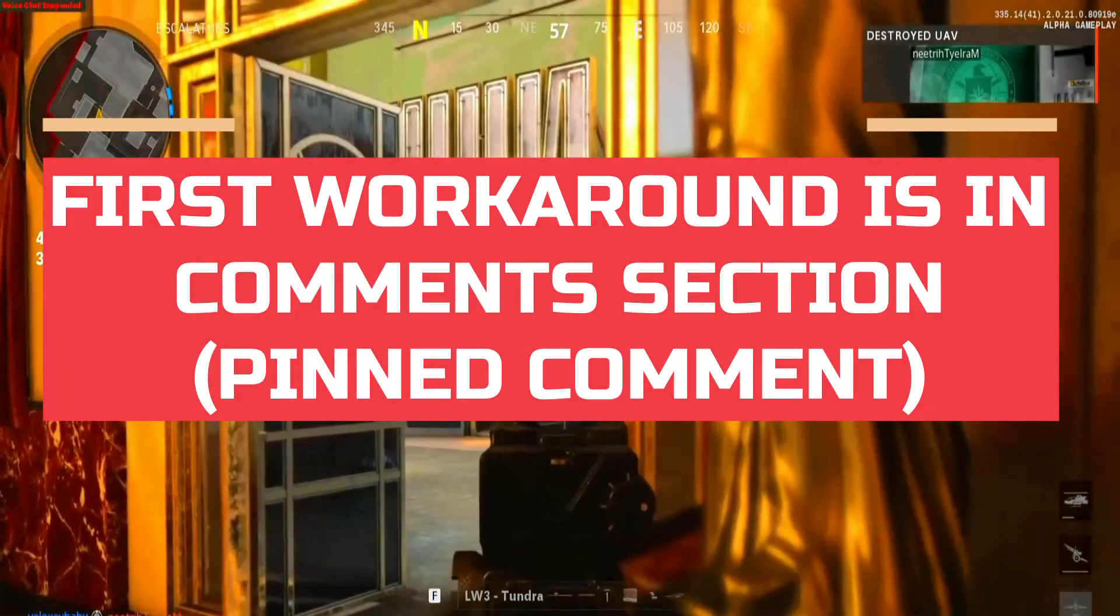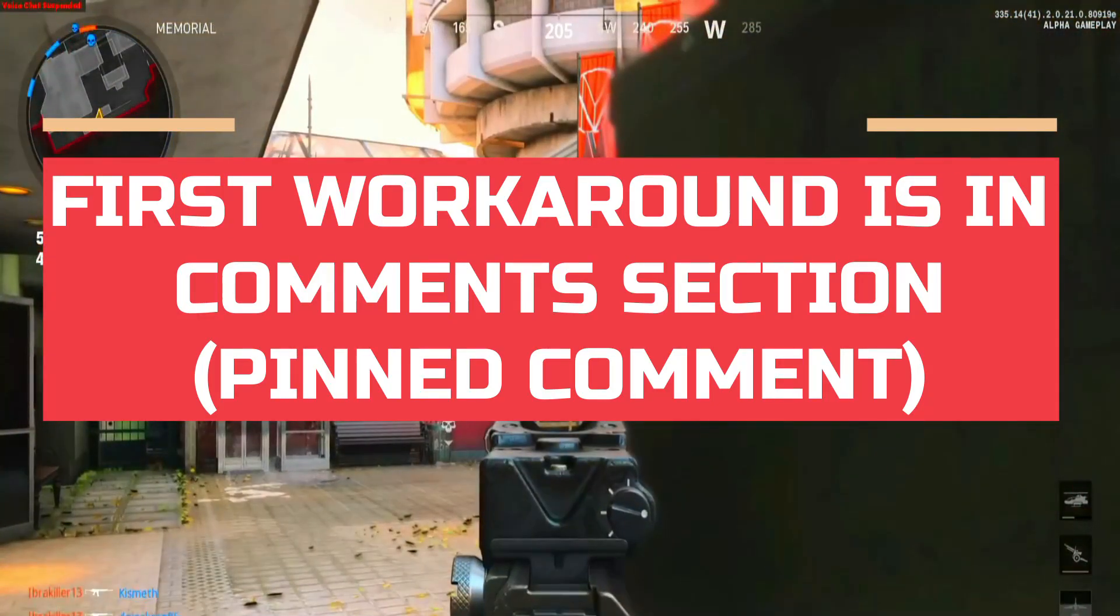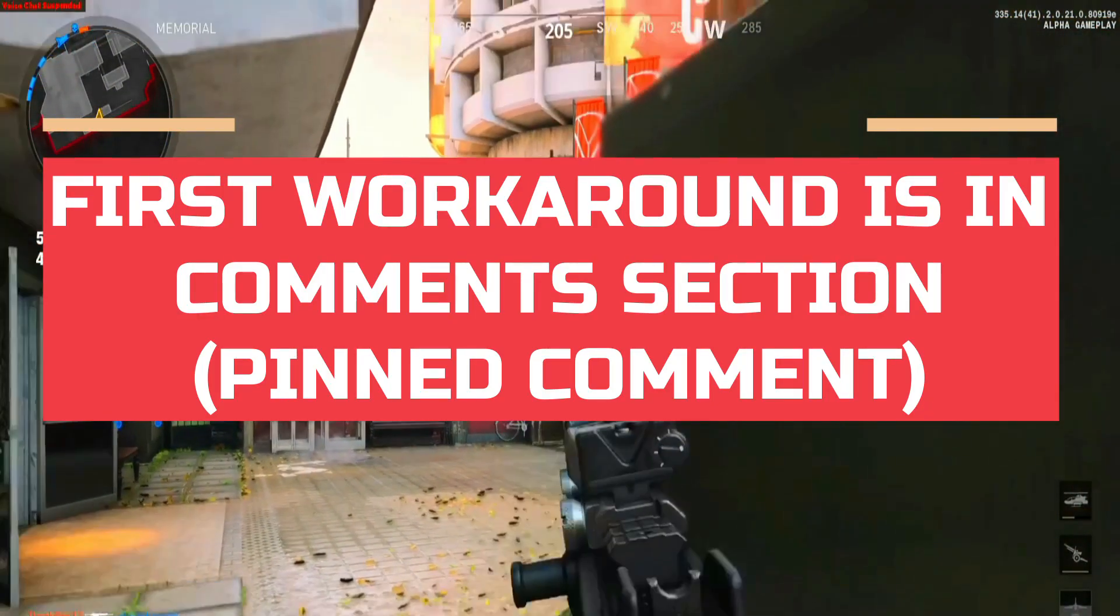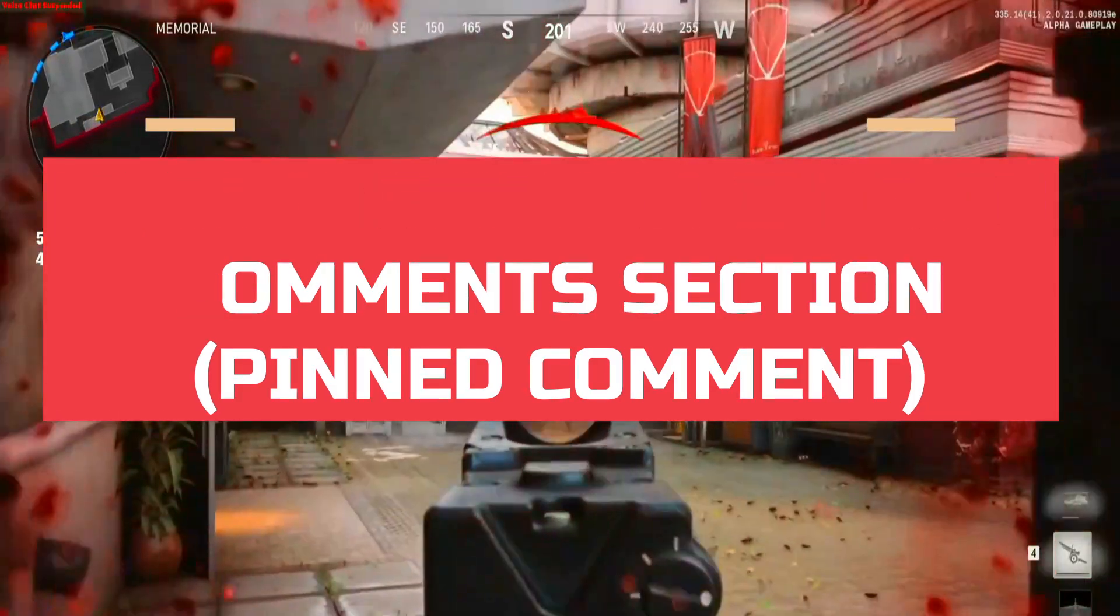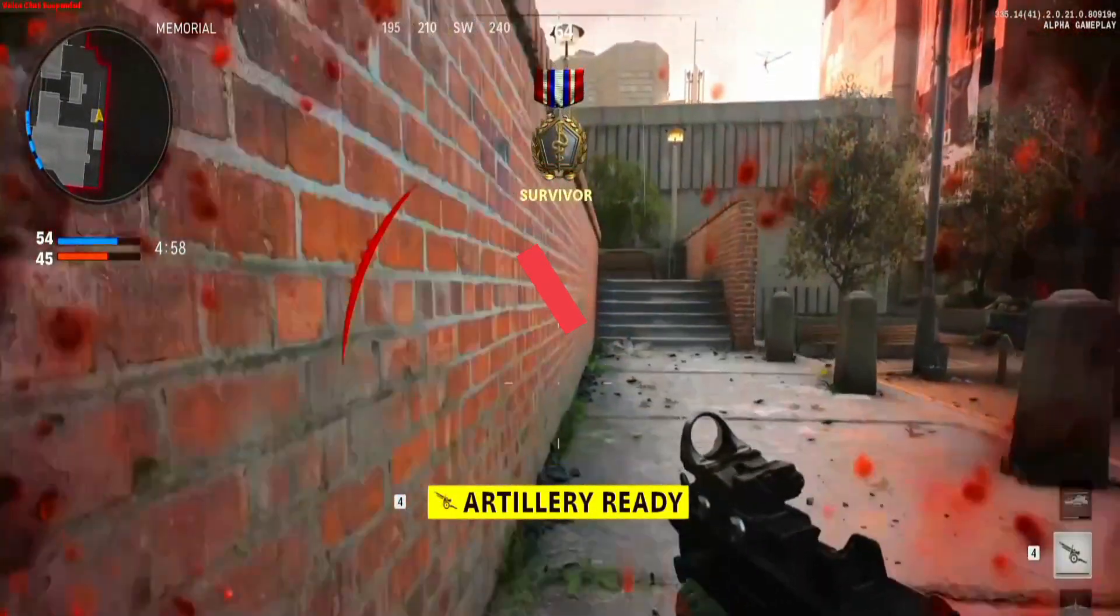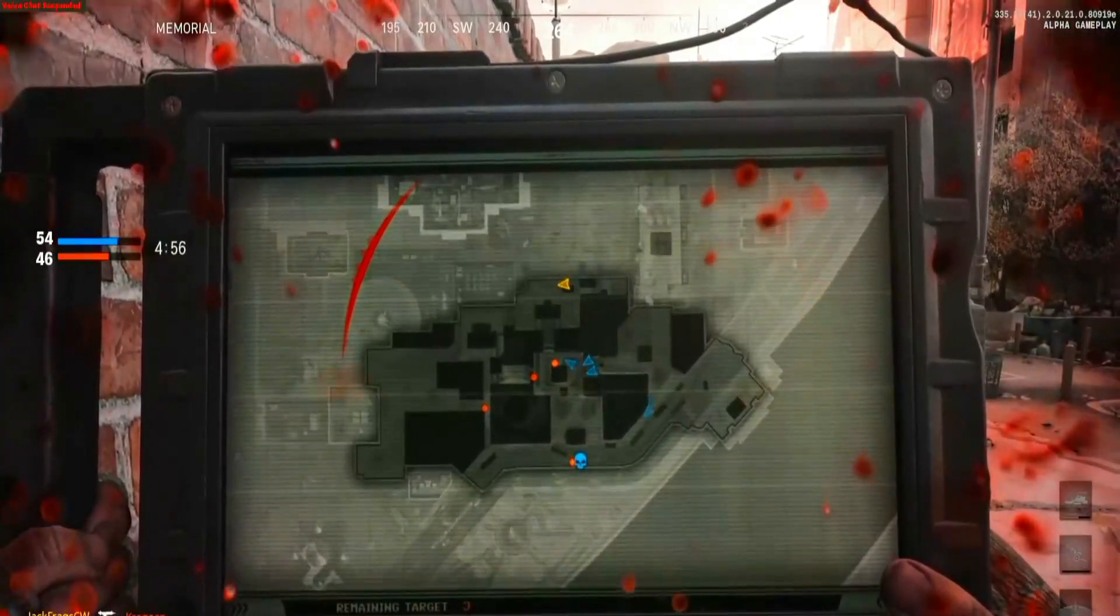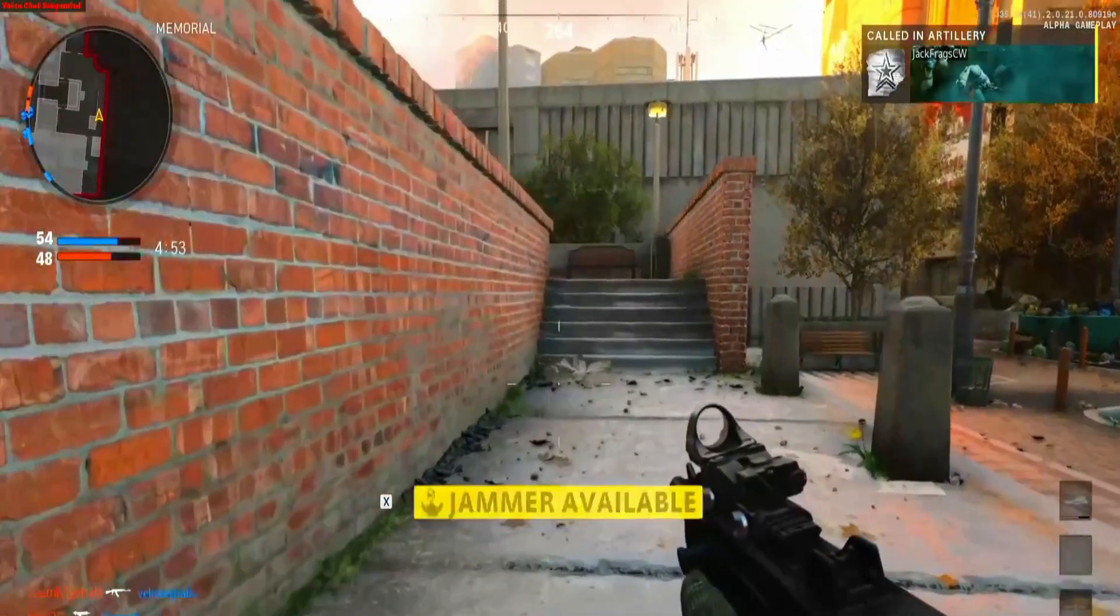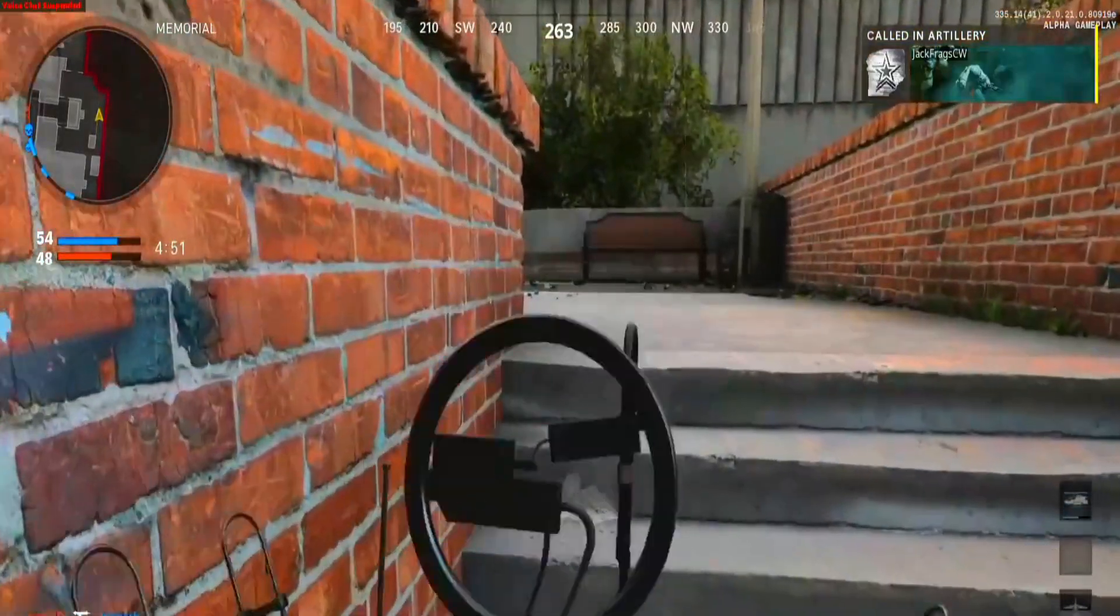A lot of users have been complaining about this problem so I'll cover each and every workaround that has helped different users across the globe to fix this problem. And I'm telling you in the beginning of this video only that if Call of Duty's servers are down right now then this might not help you but if the servers are up and running then these workarounds will surely help you.